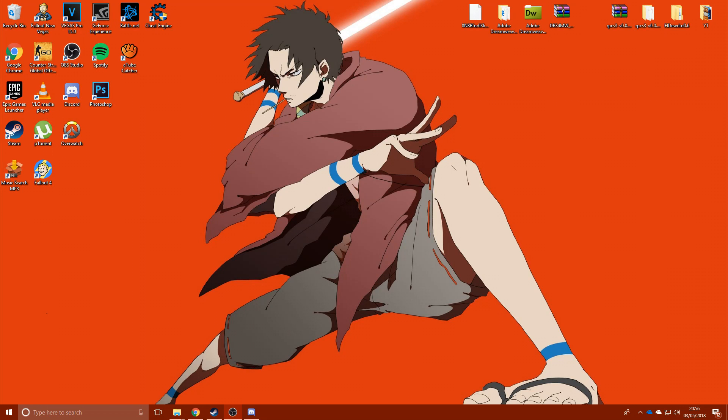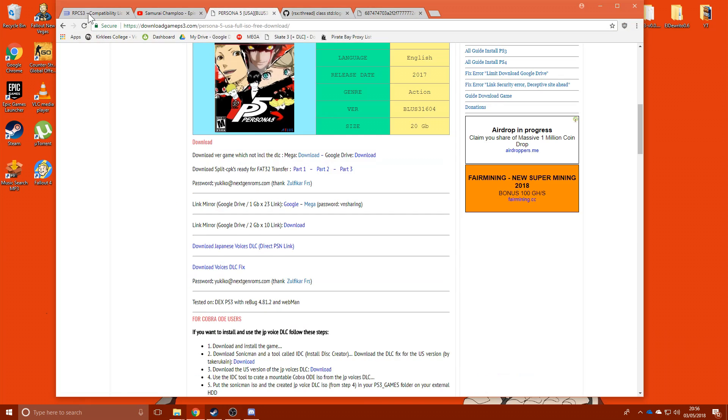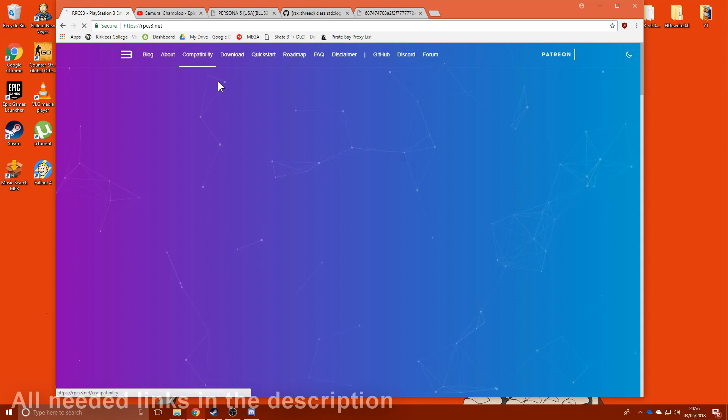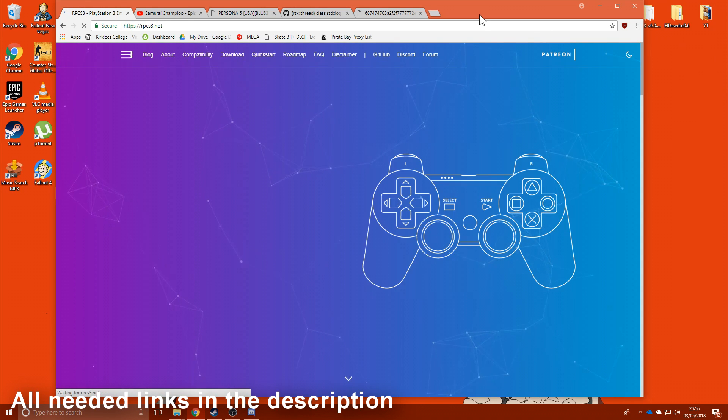How are you doing boys, I'm going to teach you how to play Skate 3 on PC. First things first, you want to go over to RPCS3's website, rpcs3.net, and download the emulator.